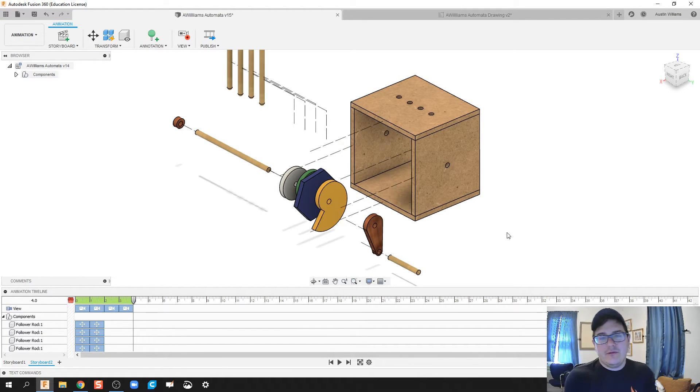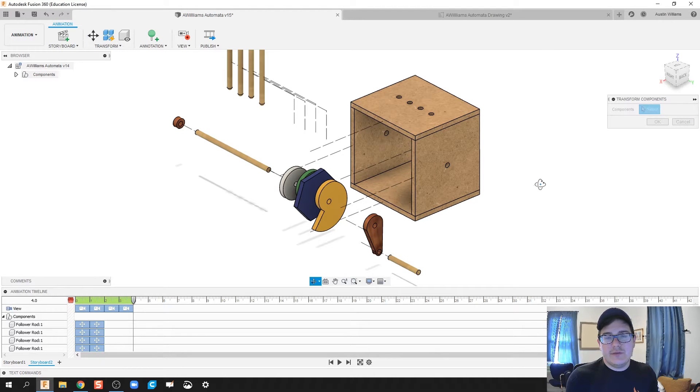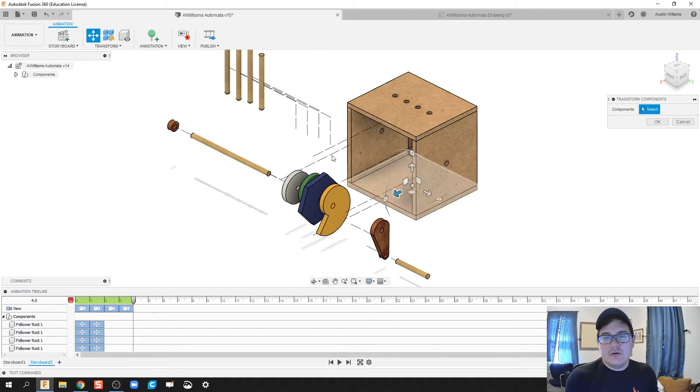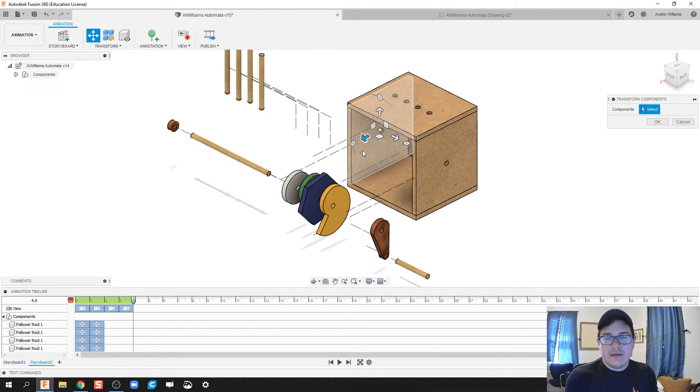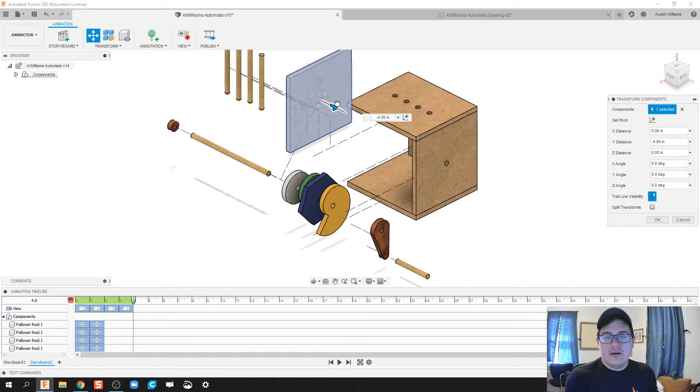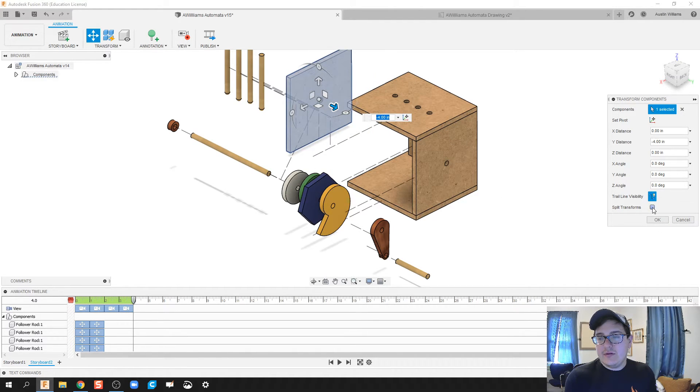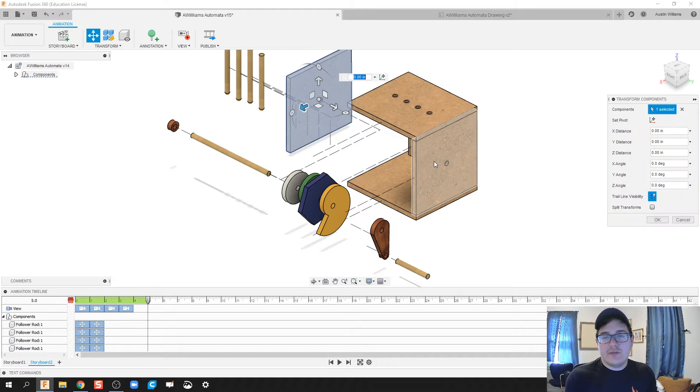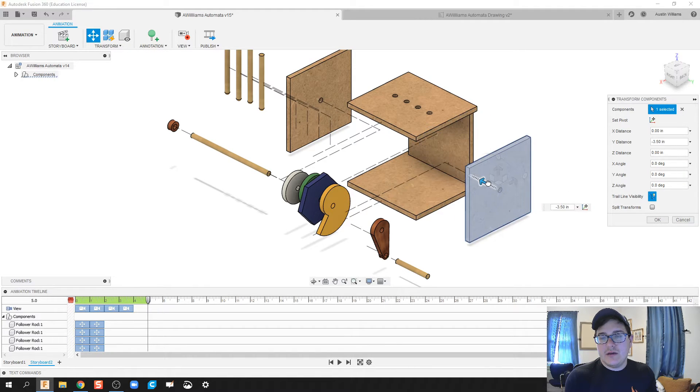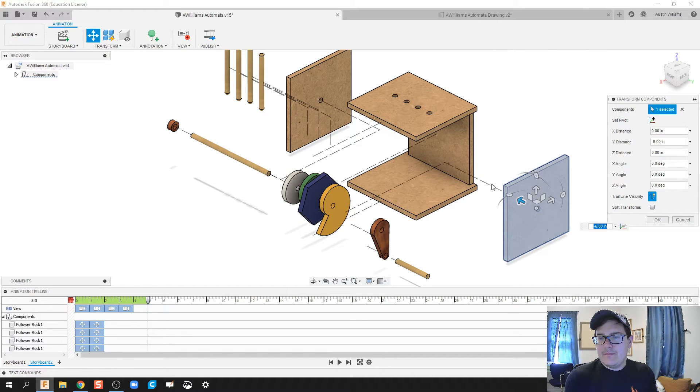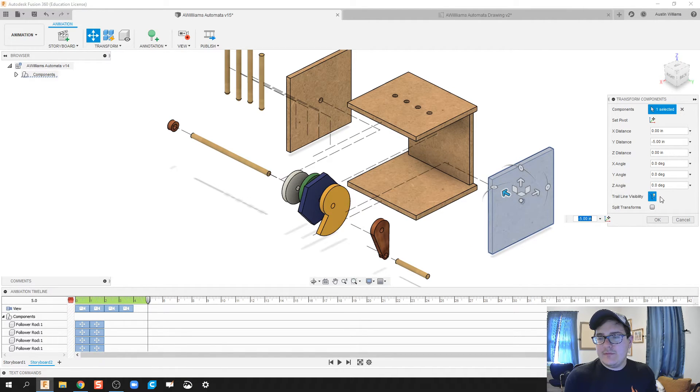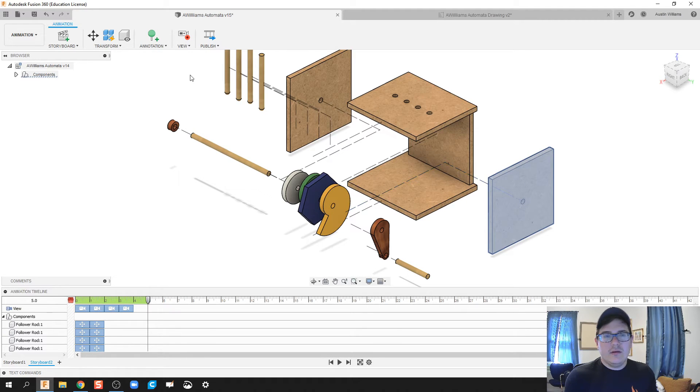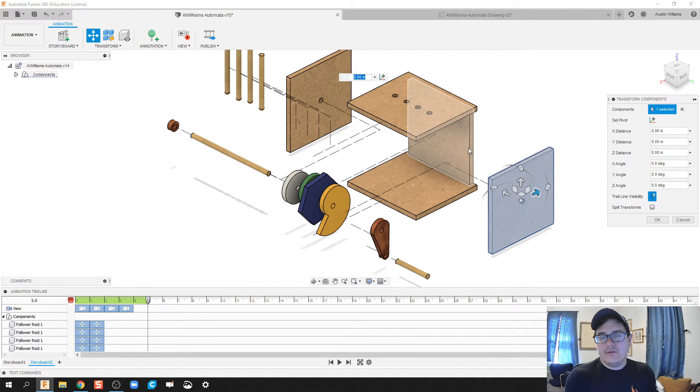Now we're ready for our next transform, so I'm going to click on transform again. This is kind of up to you on what that assembly looks like for you. I'm just kind of eyeballing it right now and just doing one transform at a time because I know these sidewalls are going to go out differently. Not that far. There we go. Trail line visibility. Split transforms.